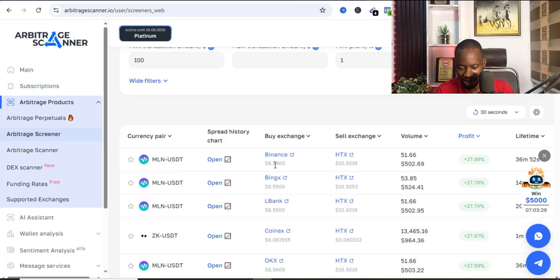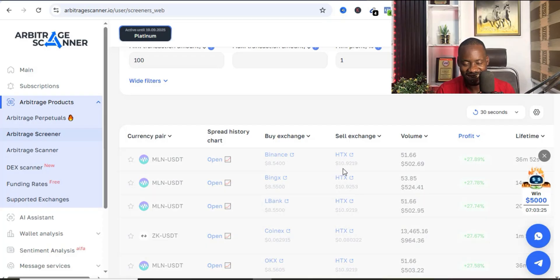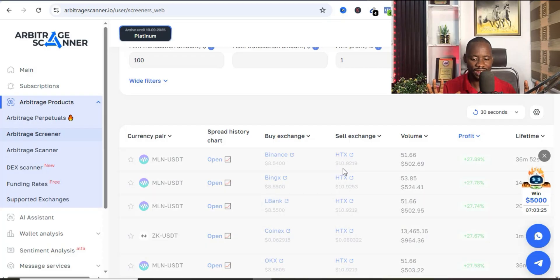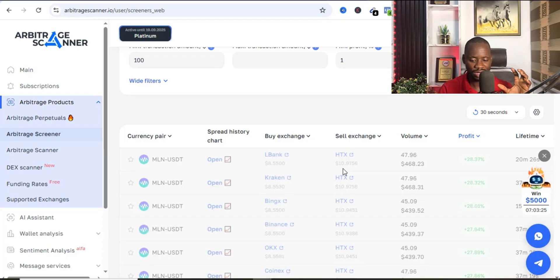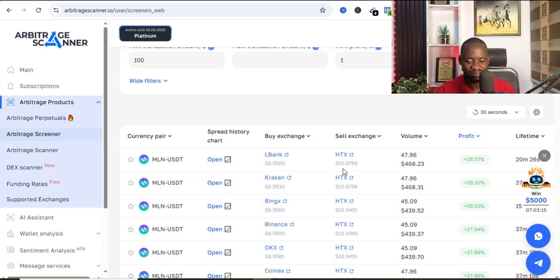I can buy it for 8.5 dollars on Binance and I can sell it for up to 10.9 USDT on HTX. This is a very big opportunity right now that I can easily capitalize on. Now for us to confirm if this is correct, I'm just going to go ahead and come over to Binance to check the price of MLN.